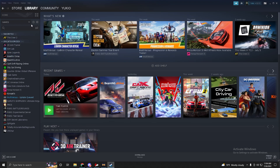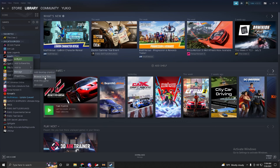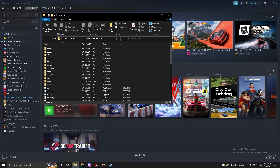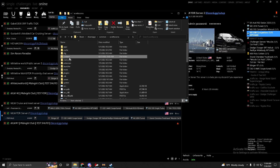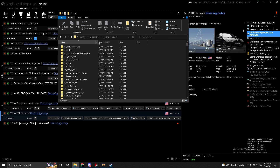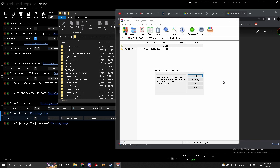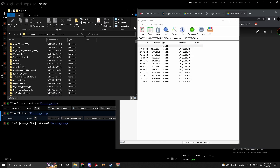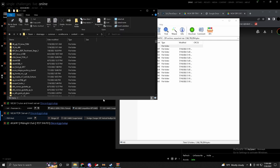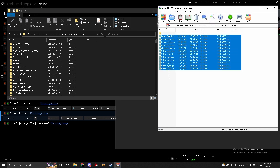Open Steam, go to Library, hover over Assetto Corsa, right-click, go to Manage, then Browse Local Files. Open the folder in File Explorer, then open the Content folder, then the Cars folder — this is where you drag and drop the cars. Open the downloaded folder, select all the cars, drag and drop them into the Cars folder. If it asks you to replace files, replace them to avoid errors from duplicate cars.